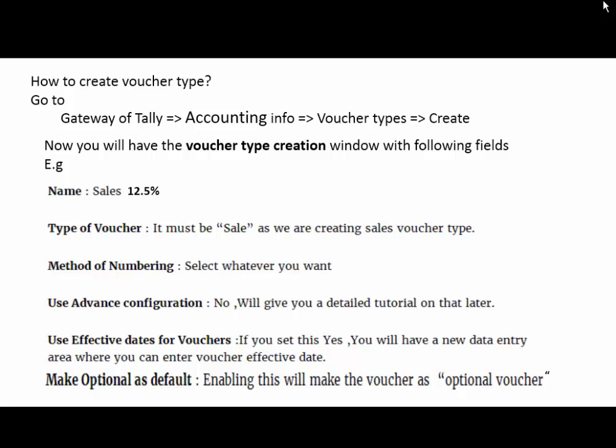Then next is advanced configuration. Now we will give you a detailed tutorial on that later in the next lecture. Next is use effective date for voucher. If you set this yes, you will have a new data entry area where you can enter the voucher effective date.